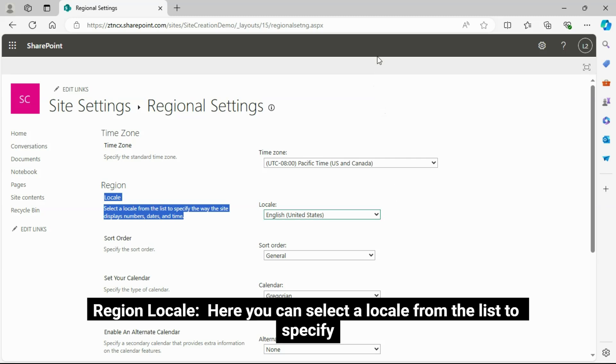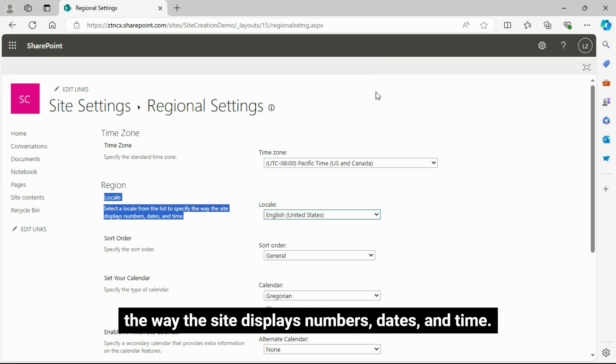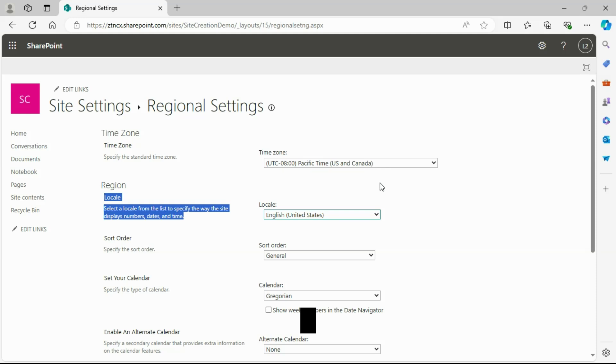Region Locale: Here you can select a locale from the list to specify the way the site displays numbers, dates, and time.